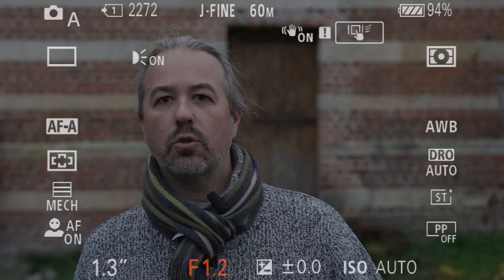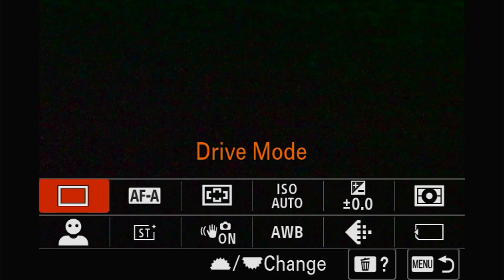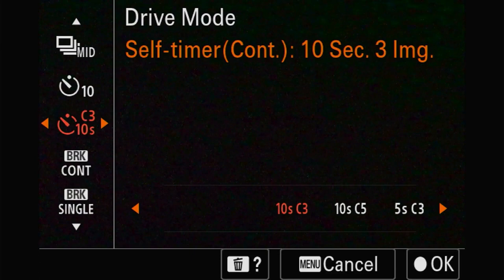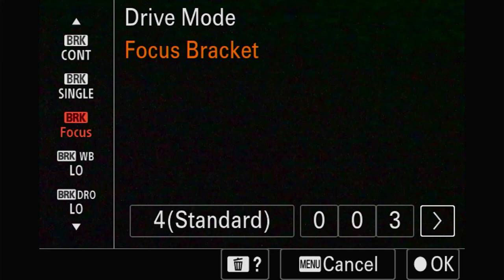So this is the basic screen and we're going to start with the FN menu. Push the FN button and you get the function menu - drive modes, the basics, timers, and then the different bracketing possibilities. This is a new one: focus bracketing.